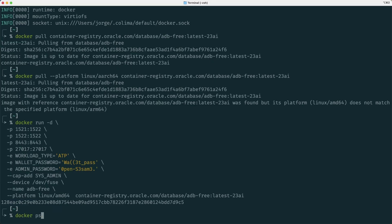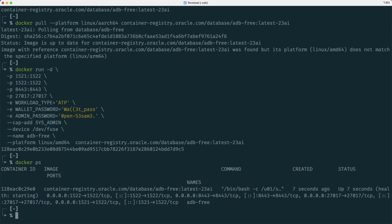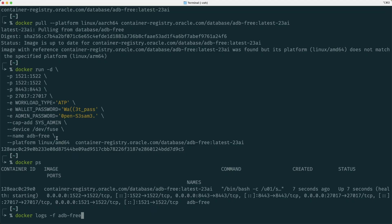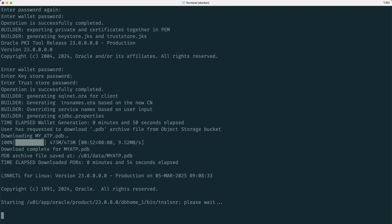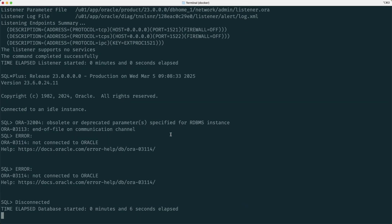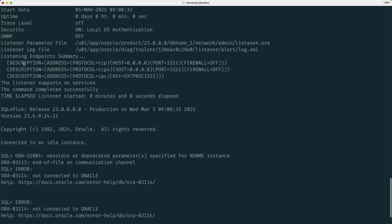It would be launched directly and I will have the container up and running. I can do as I did before with docker ps and see that the container is running and I can also go and check the logs in this case for adb free which is the one that I have launched here. Once we have the information about the listener up here the Oracle Autonomous Database 23AI is ready to be used. That's it, enjoy it.